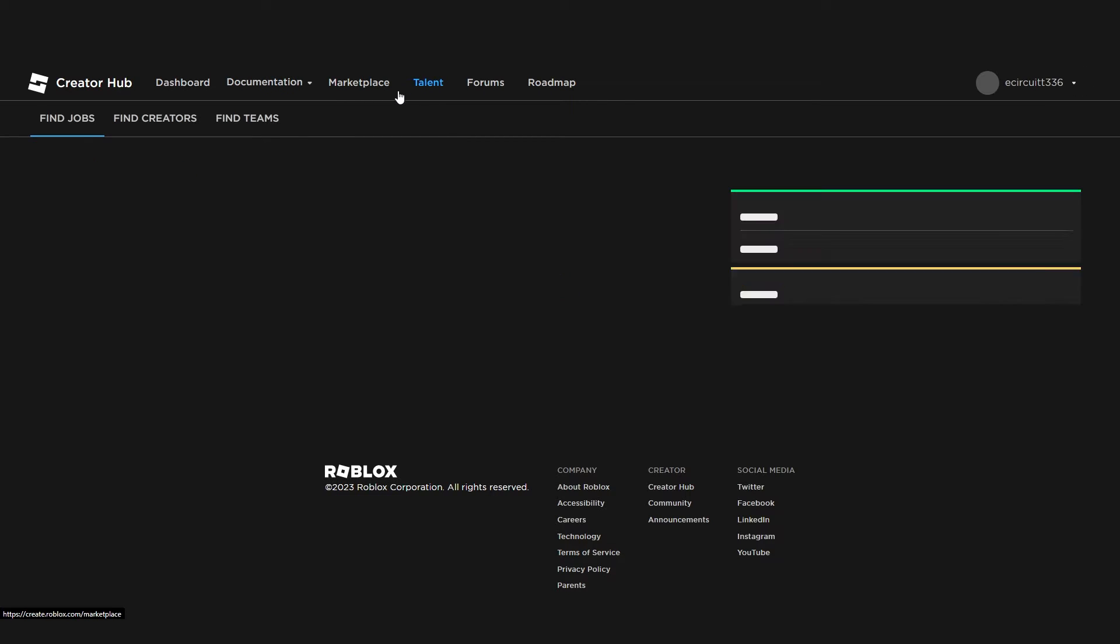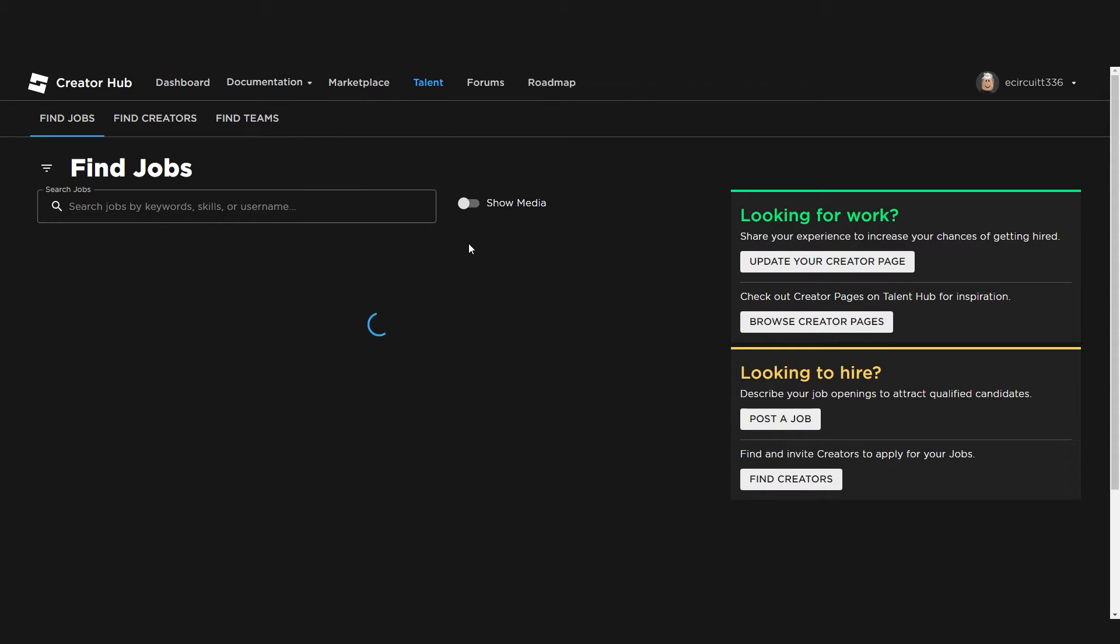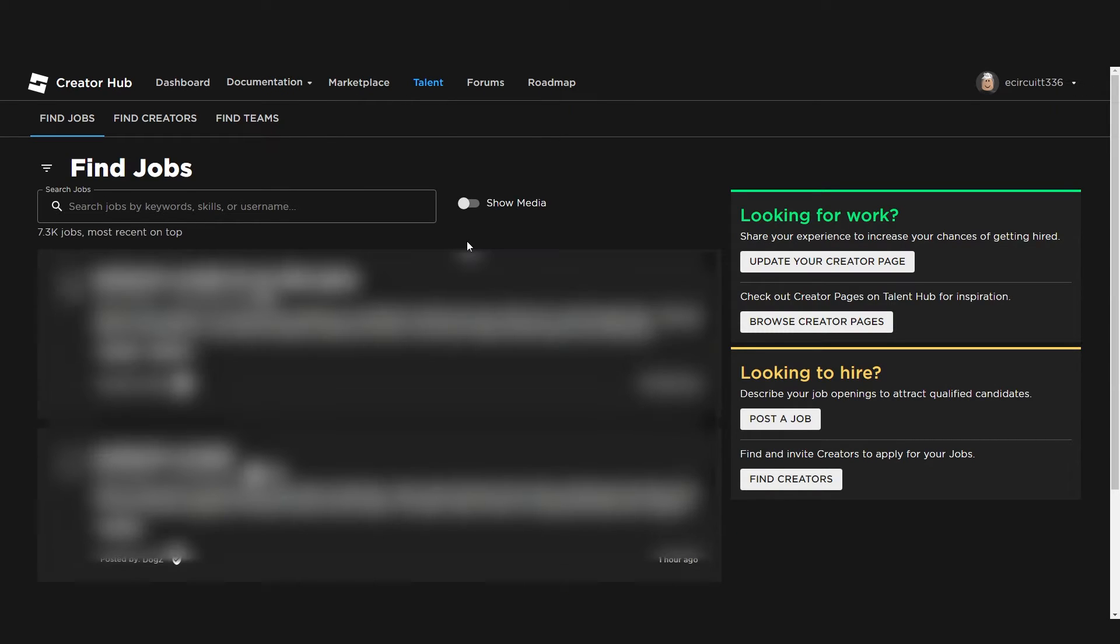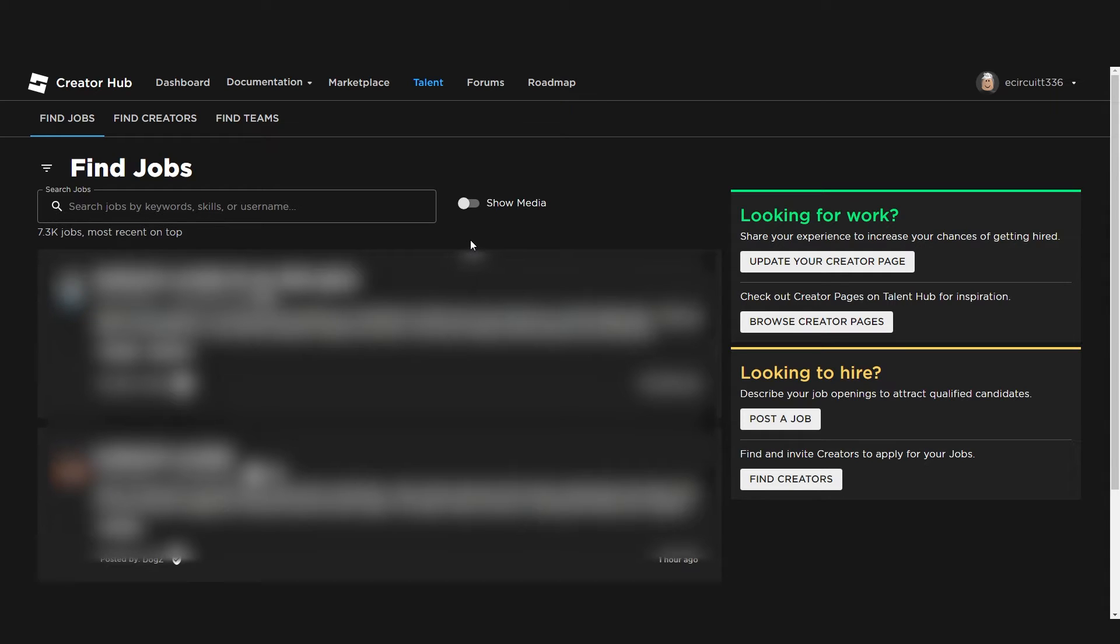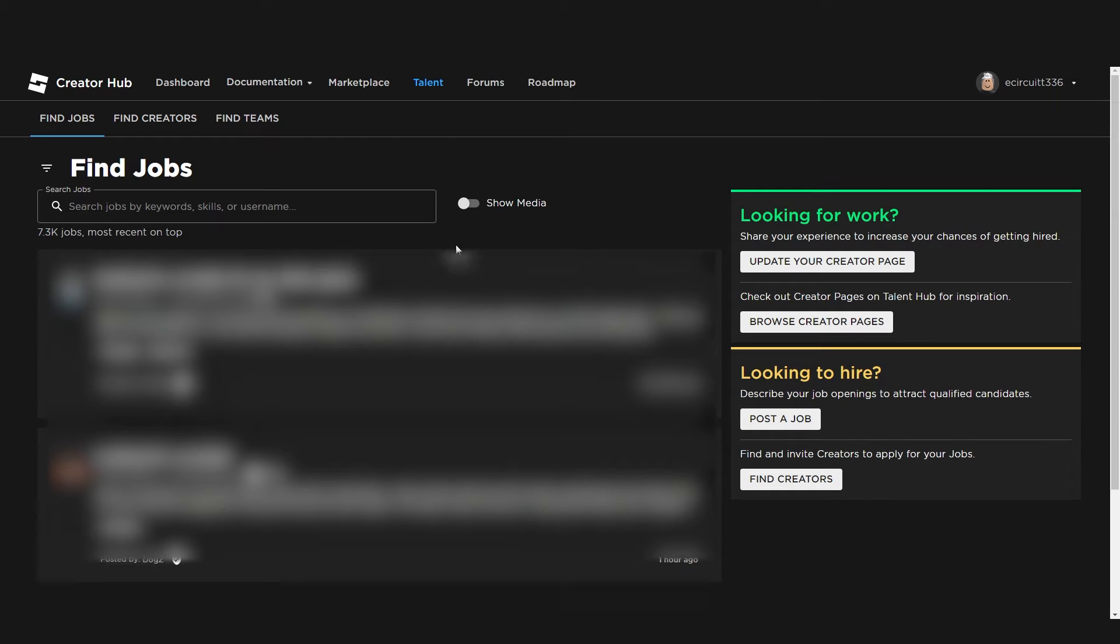The talent section is actually an interesting one. Now, I don't recommend looking at this unless you're confident in programming, but people will go on here, ask for jobs and things. Like, oh, I need this being coded. I'll give you 100 Robux. That's a bit low, but you know, 100 Robux if you can program me this game. And you can then go and apply on there as well. So that's quite interesting.